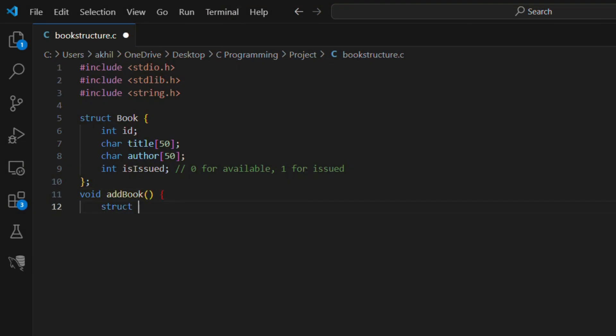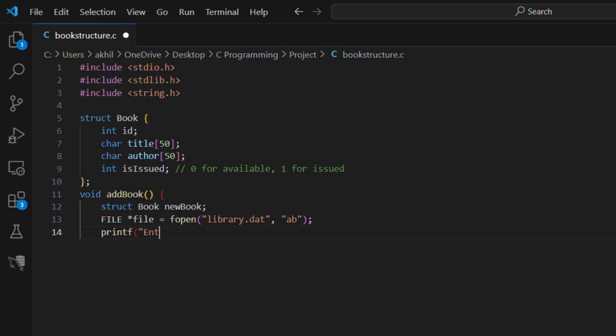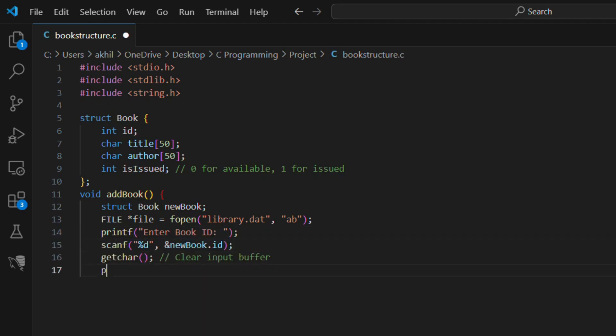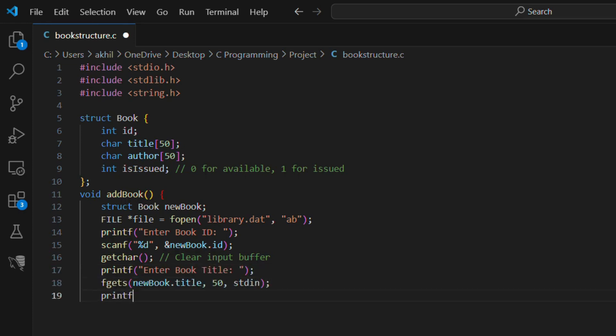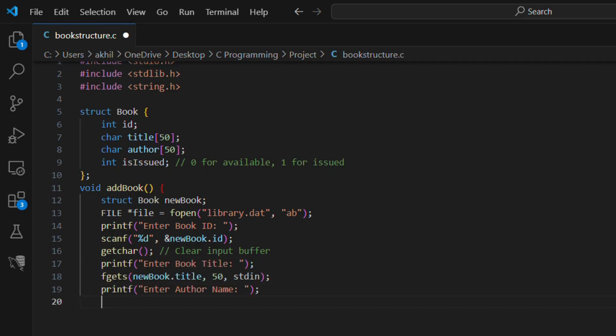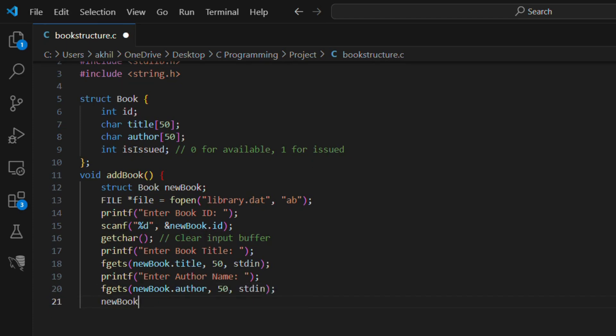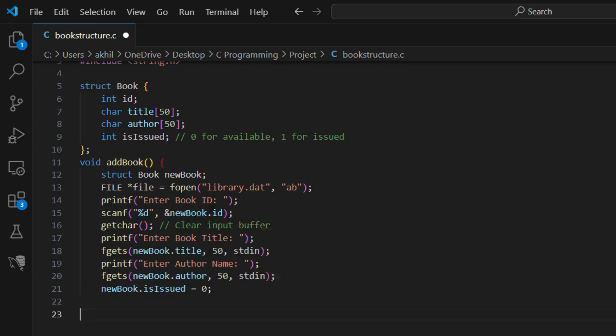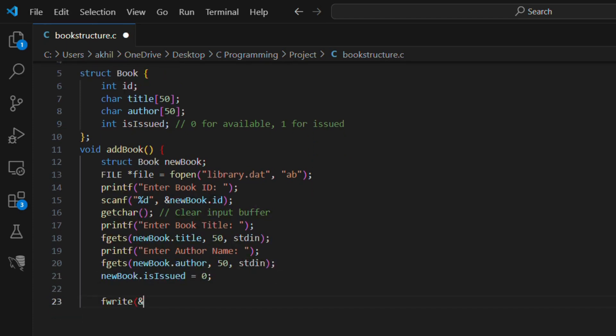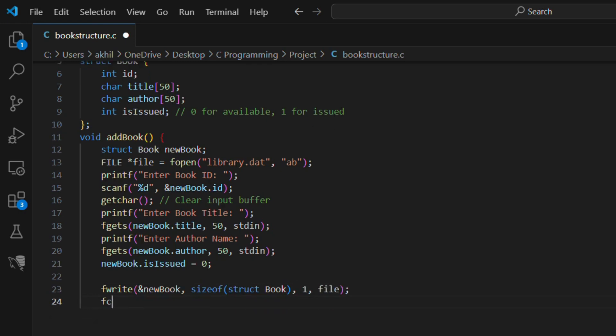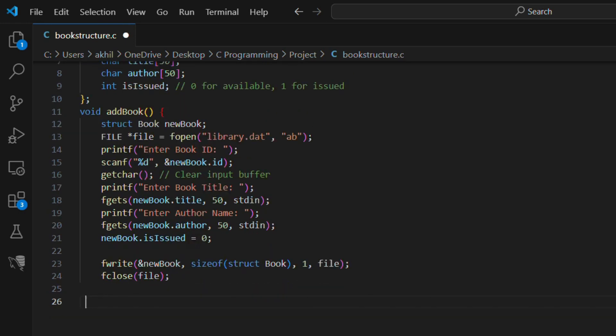void add book, struct book new book. FILE file equals fopen library.dat ab. printf enter book id, scanf percent d and newbook.id, getchar to clear input buffer. printf enter book title, fgets newbook.title 50 stdin. printf enter author name, fgets newbook.author 50 stdin. newbook.isissued equals 0. fwrite and new book sizeof struct book, one file. fclose file. printf book added successfully.